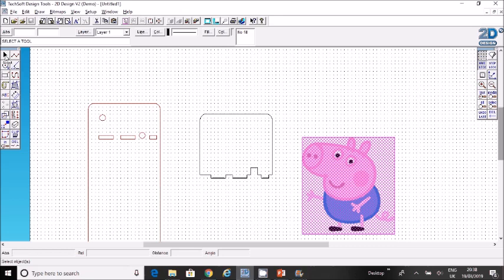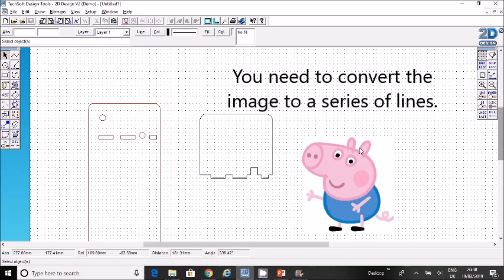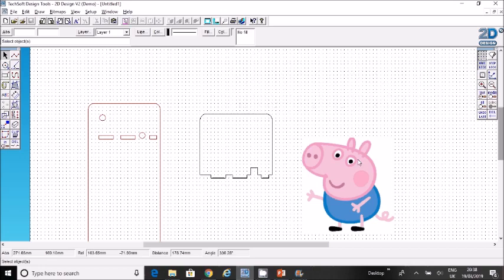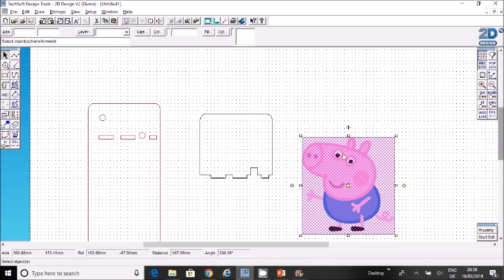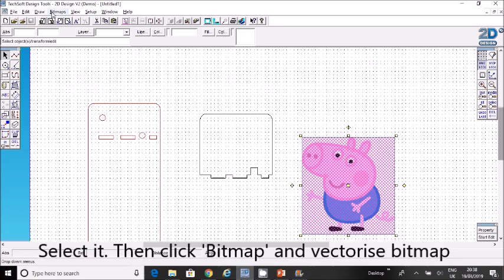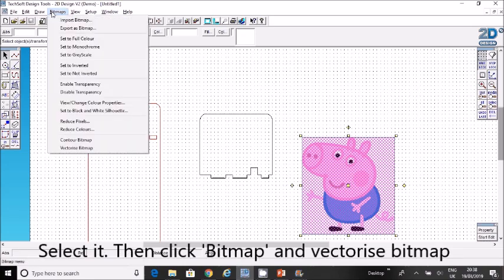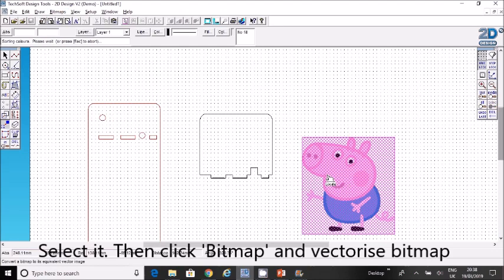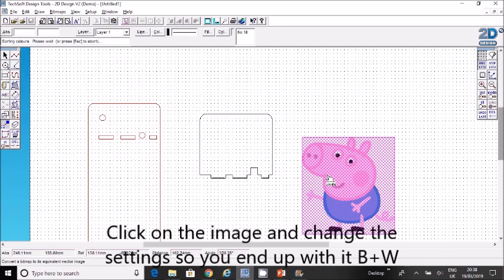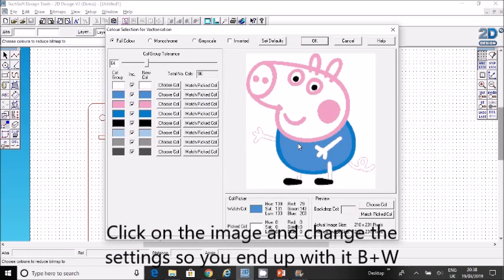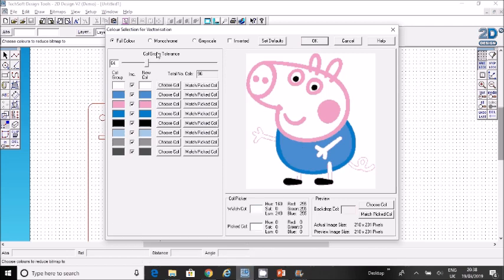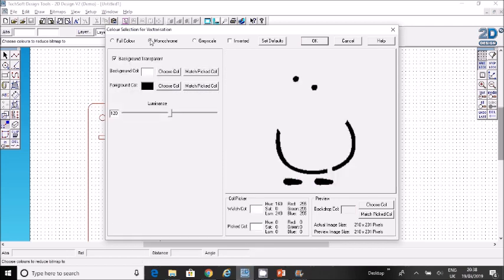A laser cutter doesn't print colors. It doesn't do anything like printing—it just cuts. So you need to convert this image into a series of lines. To do that we use a thing called bitmap. Select the object, go up here, click bitmap, then vectorize bitmap at the bottom, and click on the object. This converts that picture into a series of lines. It's easiest if we click monochrome—just black and white.